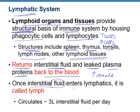Once that fluid enters any lymphatic capillary or vessel, it's now called lymph. It circulates about three liters of interstitial fluid per day. Of course, this is not as fast as the heart — we talked about five liters of blood per minute. So this is slowly making its way back to the heart, about three liters of fluid a day.